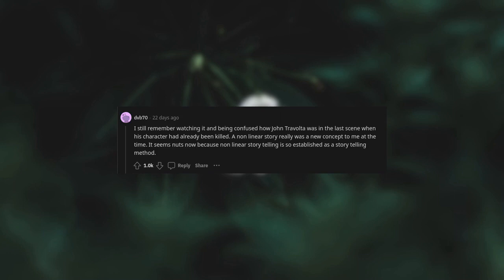I still remember watching it and being confused how John Travolta was in the last scene when his character had already been killed. A non-linear story really was a new concept to me at the time. It seems nuts now because non-linear storytelling is so established as a storytelling method.